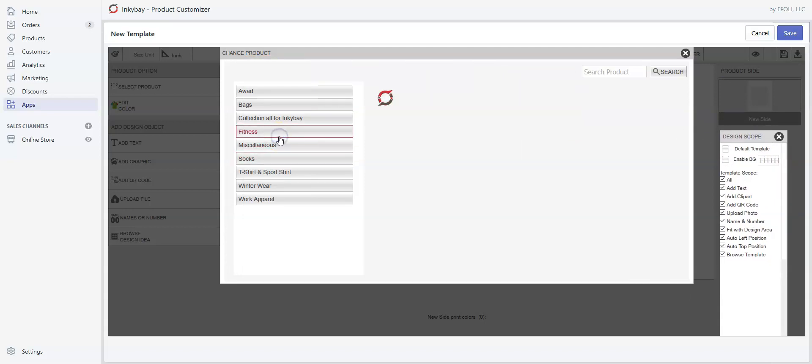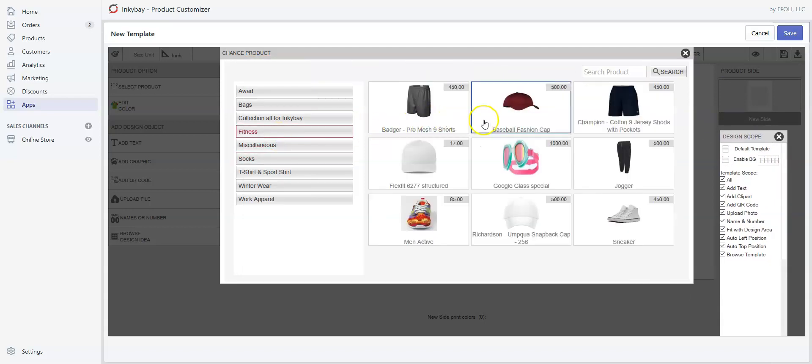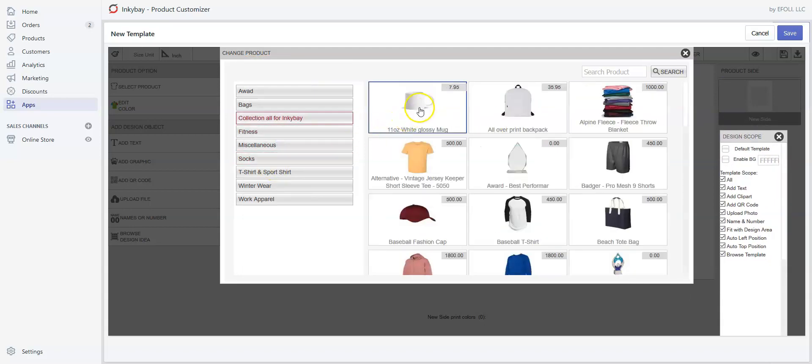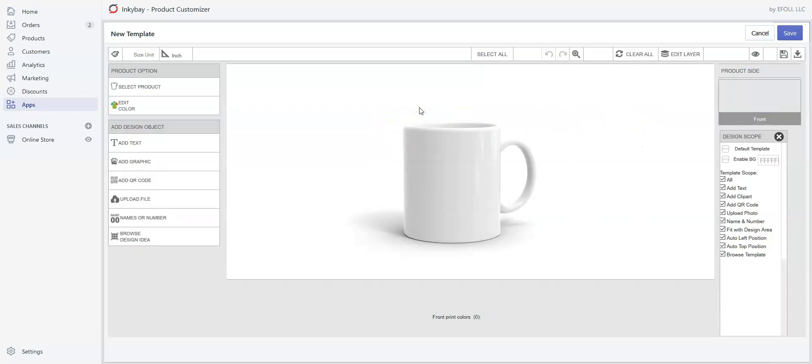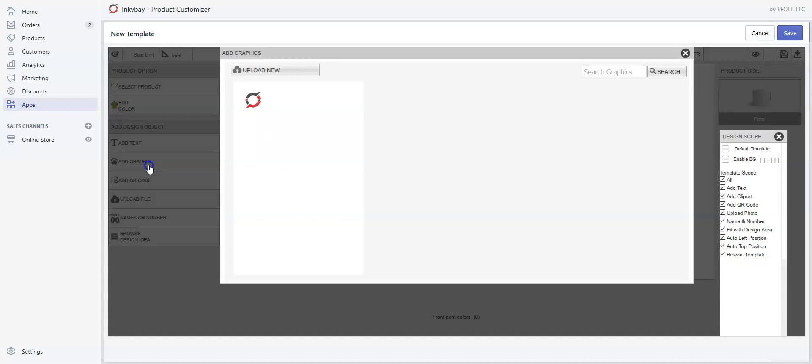Let's search for the item. Here it is. This is the design area. We can now add graphics.